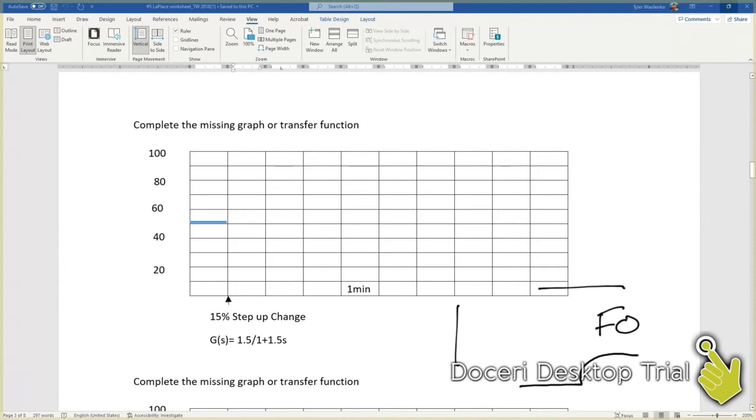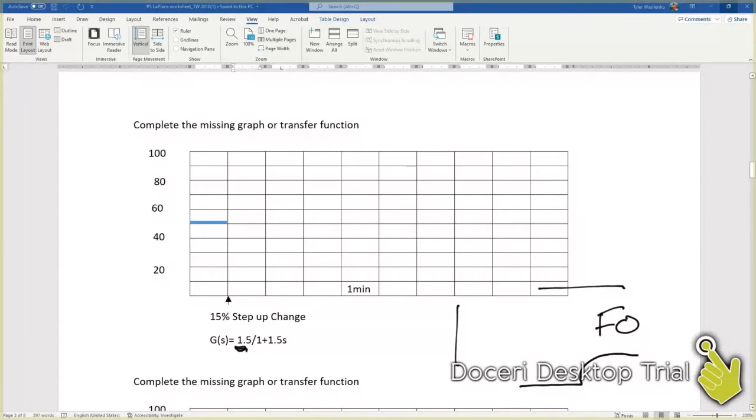Here's our magic trio: we know the transfer function formula format, the name of the process related to that transfer function, and the graph that is also related to those two things. Next, we have to identify points on our graph. The first thing we can tell from our transfer function equation is that 1.5 is our static gain.